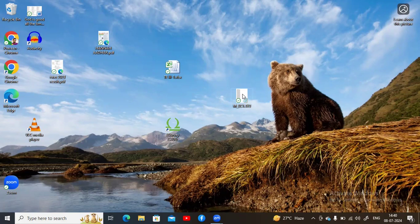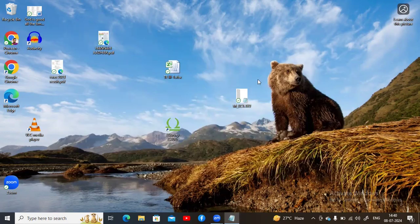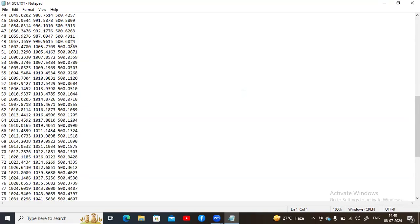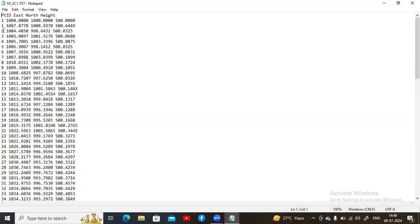The data taken from the total station is usually in text format. I have saved that file on my desktop — this is the contour data from the total station in text format. I have taken around 99 points. The first column represents the point number, the second column represents Easting, the third represents Northing, and the last column represents the height or elevation.